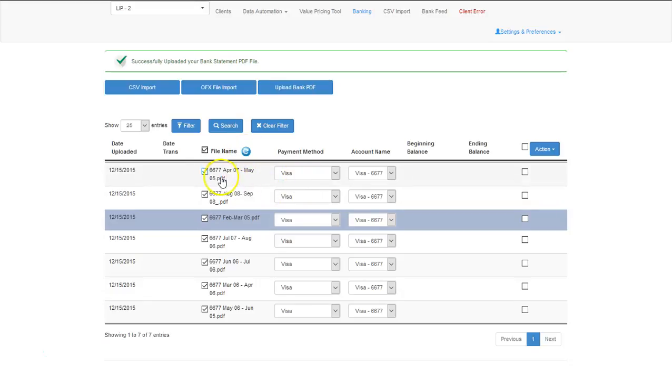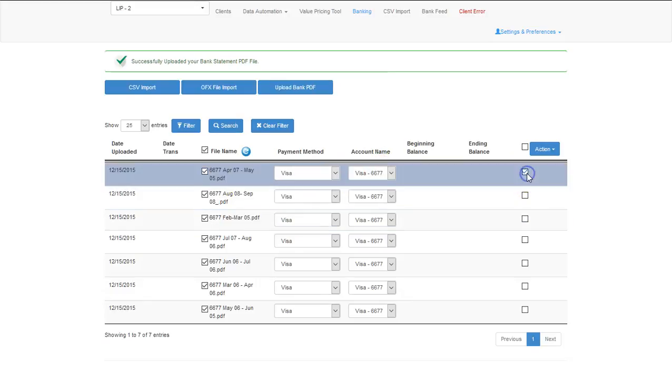Verify that you've got the correct account and the correct payment method. If this is incorrect, you can simply select the checkbox, select the action button, and delete that particular file.